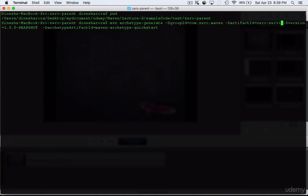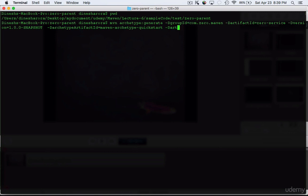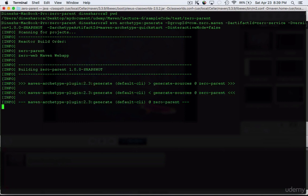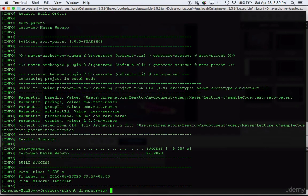I'm also going to set 'interactiveMode=false' so Maven won't ask for confirmation — just to show how it behaves. The project is now building, and you can see the build order: first it builds the parent project '0-parent', then '0-web' using maven-archetype-webapp, and finally the service project '0-service'. This demonstrates the full multi-module build sequence.